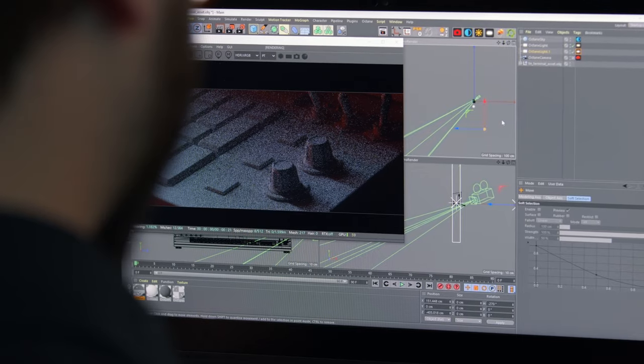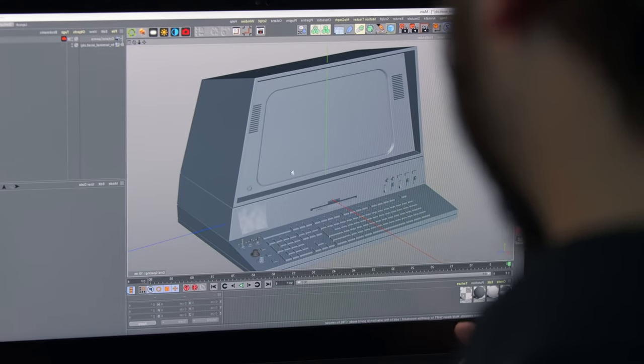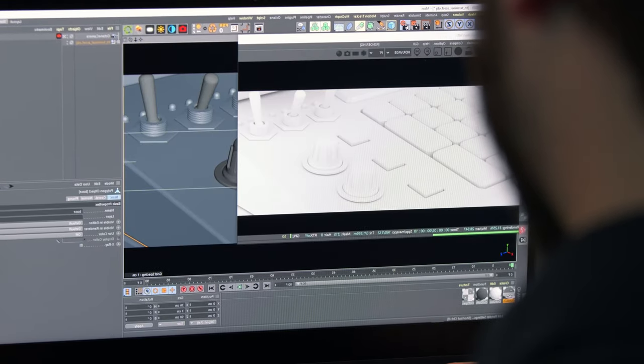In this Domestika course you will learn how to create immersive cinematic compositions using Cinema 4D and Octane. For the final project you will build an atmospheric scene of a sci-fi computer terminal from scratch.